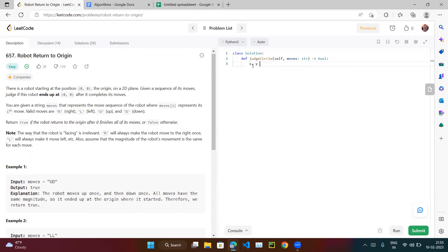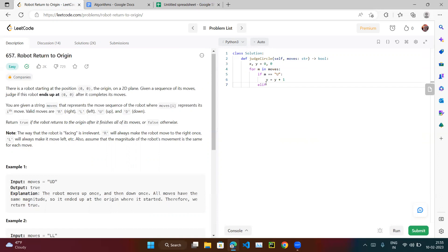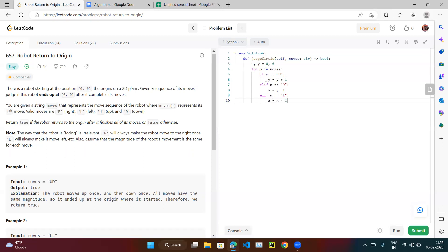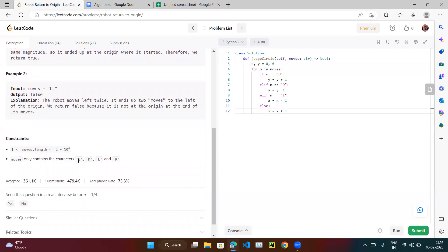We initialize x and y at zero, the starting position. Then: for m in moves — moves is a string. If m equals 'U', y is incremented. If m equals 'D', y equals y minus one. If m equals 'L', x equals x minus one. Else, x equals x plus one — because the moves only contain U, D, L, R, so the else case covers R.